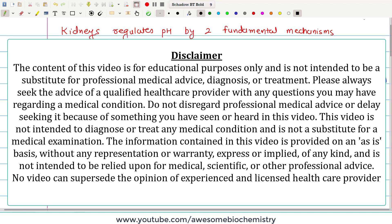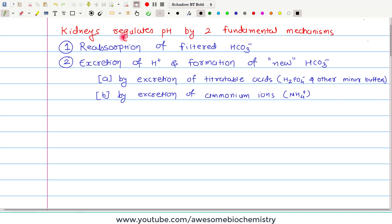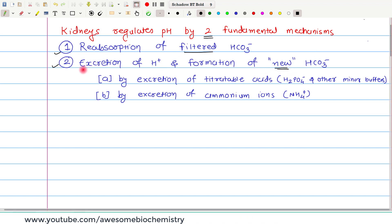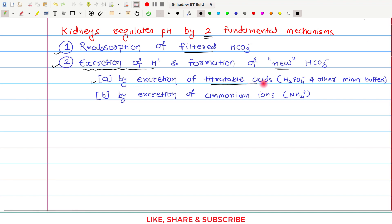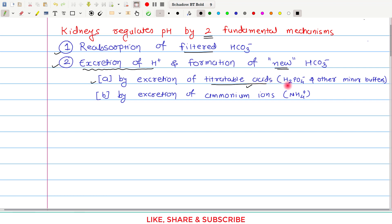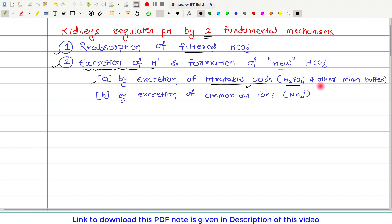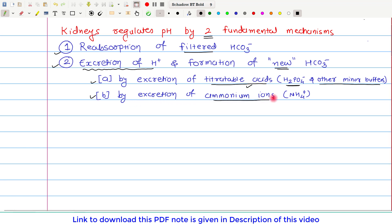As per our discussion so far in this playlist, we know that kidneys regulate pH by two fundamental mechanisms. The first one is reabsorption of filtered bicarbonate, and the second mechanism is excretion of H⁺ and formation of new bicarbonate. Excretion of H⁺ occurs by two different mechanisms: the first is excretion of titratable acid, where the major titratable acid in urine is H₂PO₄⁻, along with other minor buffers. The second mechanism is excretion of H⁺ by excretion of ammonium ion, NH₄⁺.